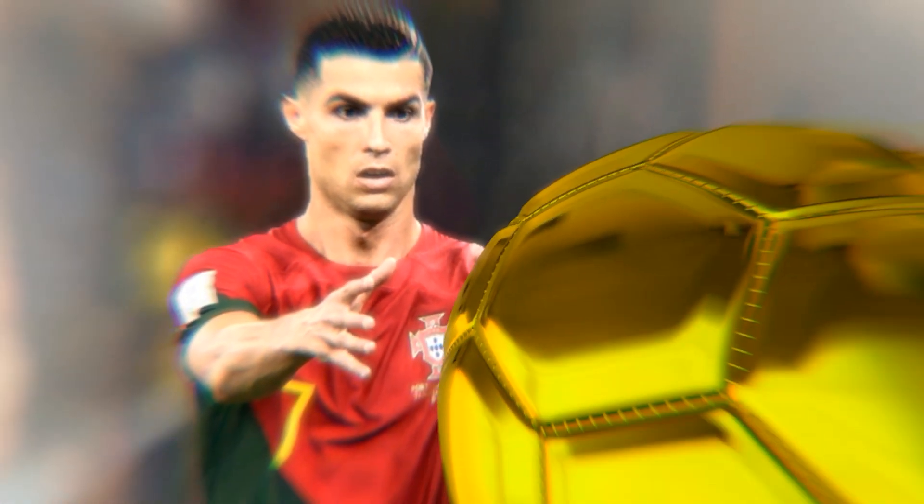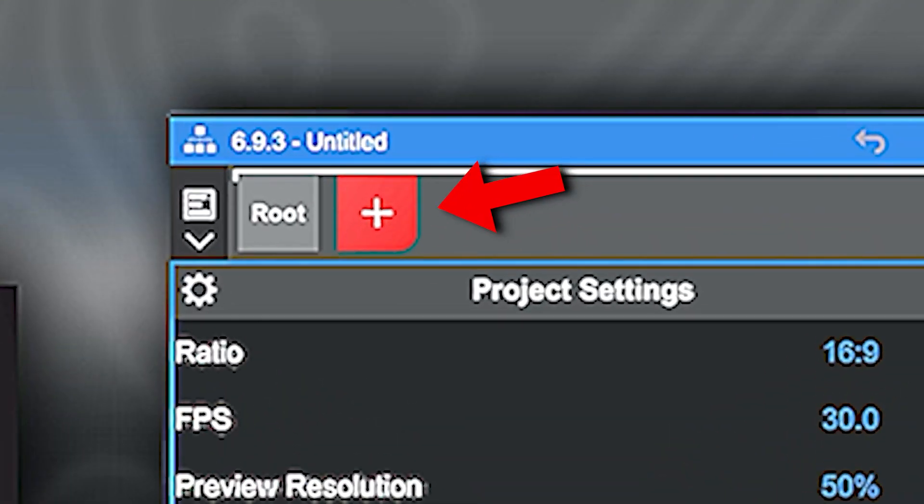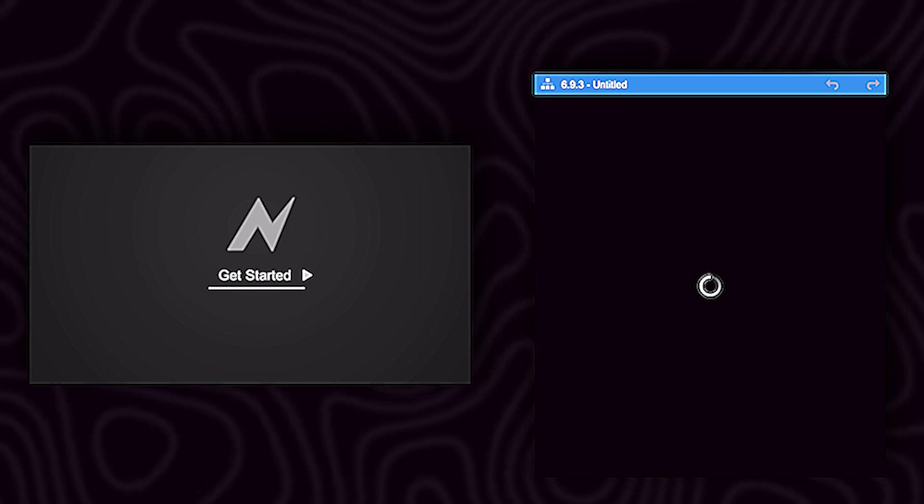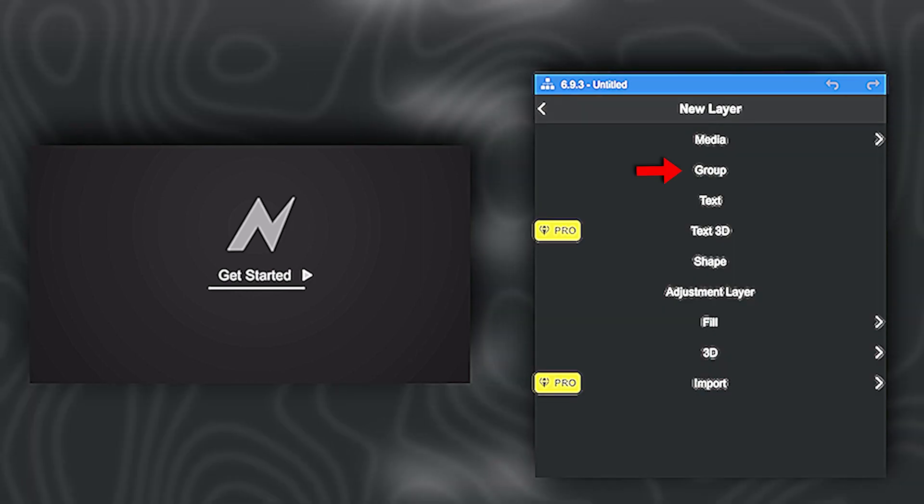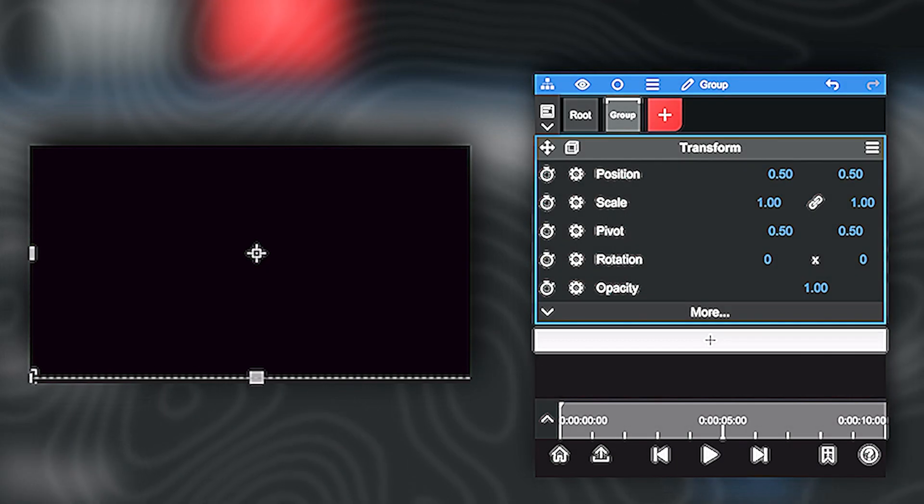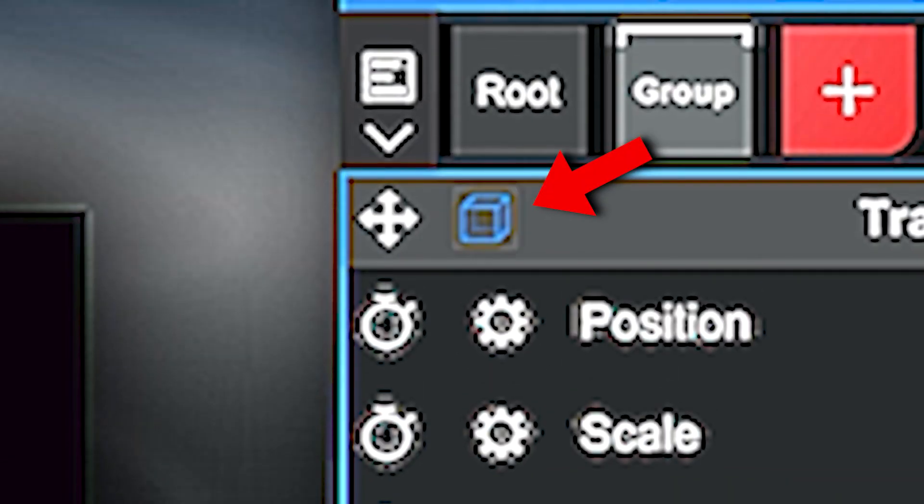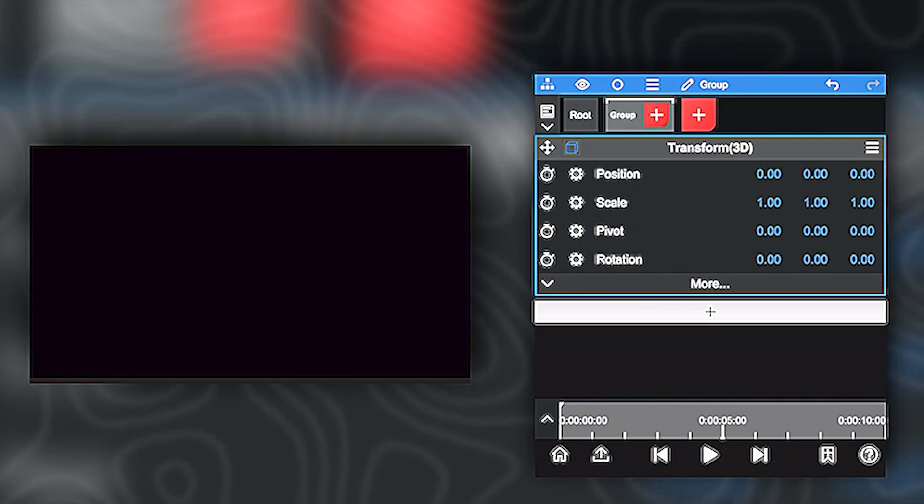Today I'm going to show you how to make a 3D inside of Node video. It's pretty simple. Click on the plus right there and click on group. Now click on the cube of the group. This will make it into a 3D layer.